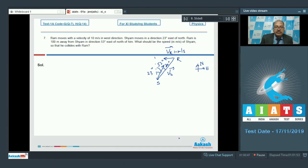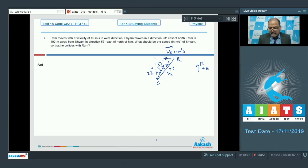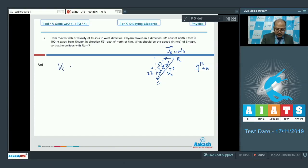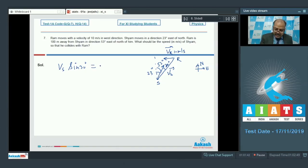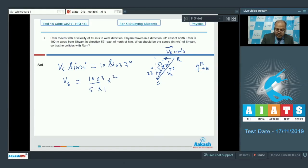For them to collide, their velocities perpendicular to the line SR must be the same. This means vs sin 30 degree should be equal to 10 sin 37 degree. So vs is equal to 10 into 3/5 divided by 1/2, which equals 60/5 or 12 meter per second.